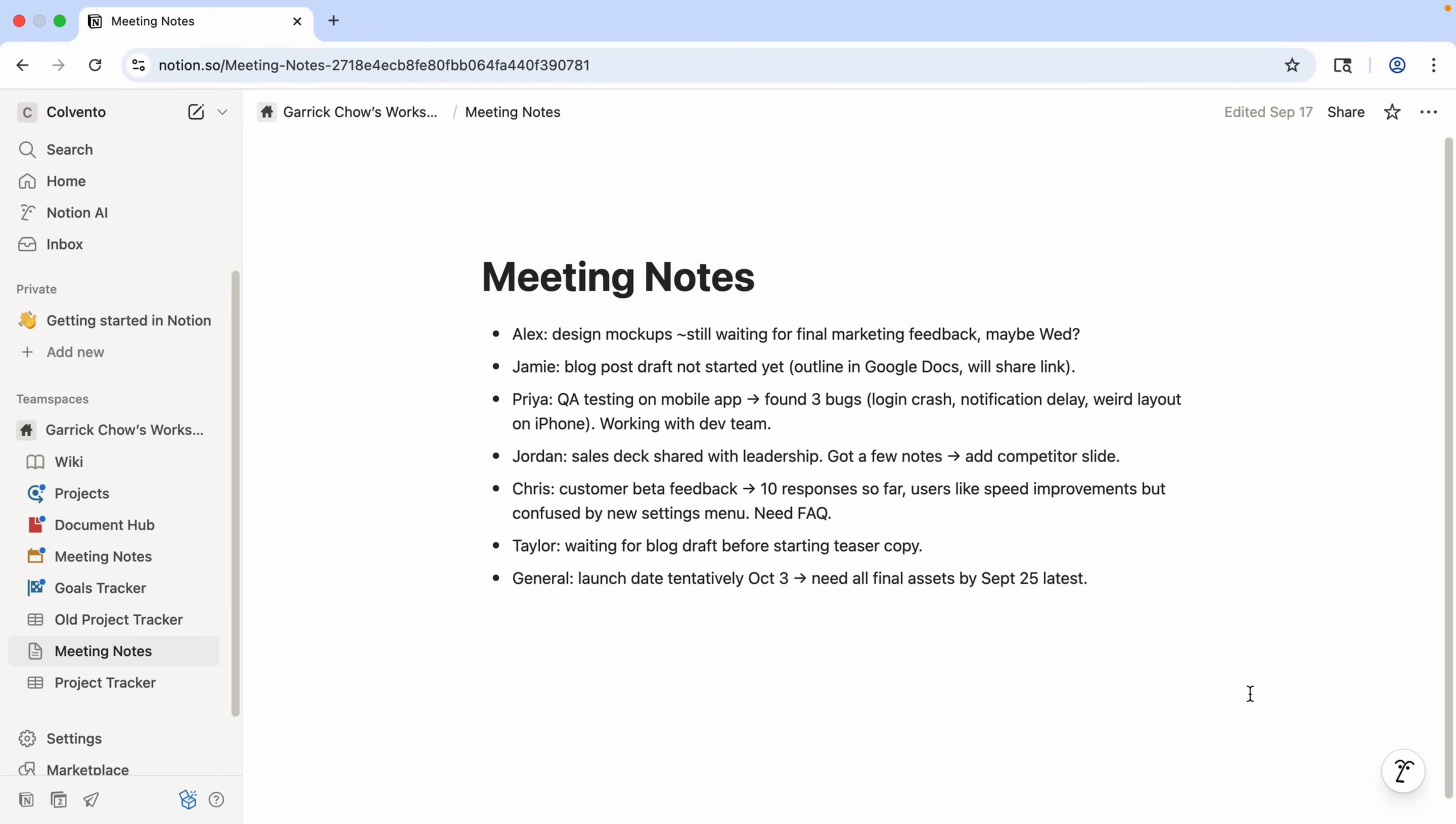Let's start with something simple but really useful, turning messy meeting notes into a polished database. Because we've probably all sat through meetings where we're more focused on jotting down notes than worrying about how they're formatted or organized. So here I have a page with a bunch of notes in no particular order. Let's see how the Notion agent can clean it up and turn it into something usable.